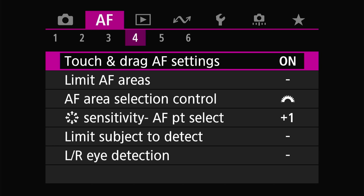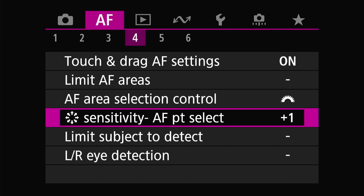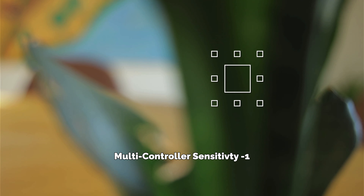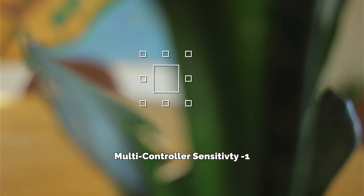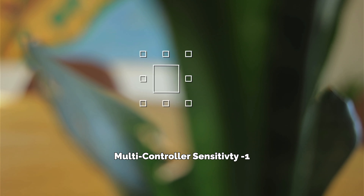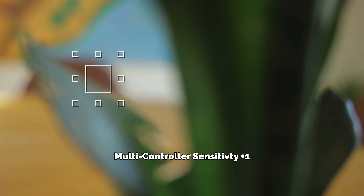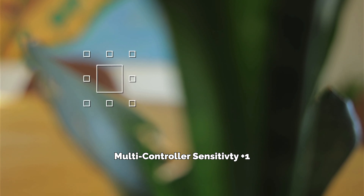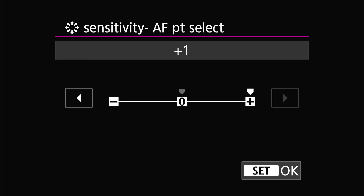On this page we can skip to multi-controller sensitivity. This adjusts the joystick sensitivity when moving autofocus areas. If you want fine and precise movement of autofocus points using the control stick, set this to negative one. If you want to move the control stick more rapidly or get across the screen quicker, set this to plus one. I like being able to move the focus area quickly so I have this at plus one.